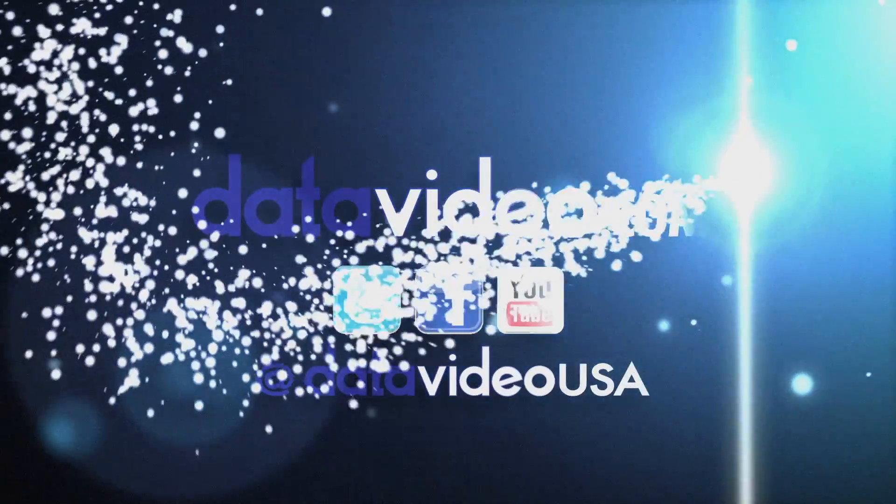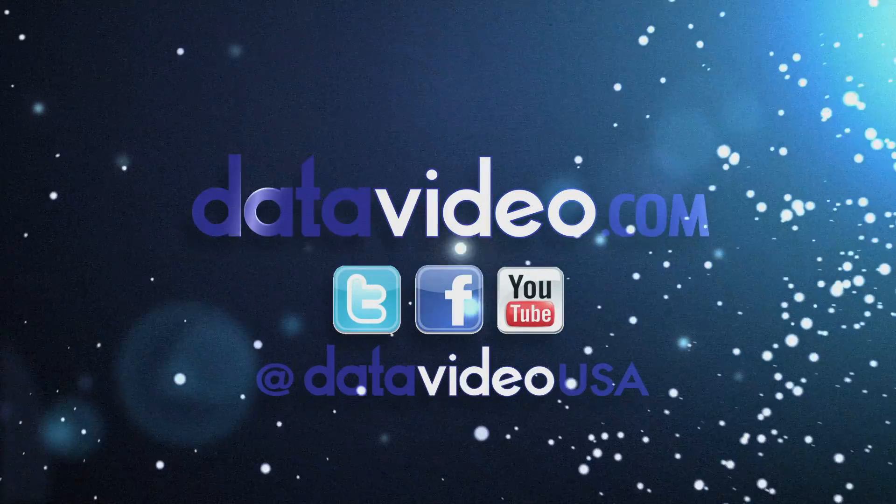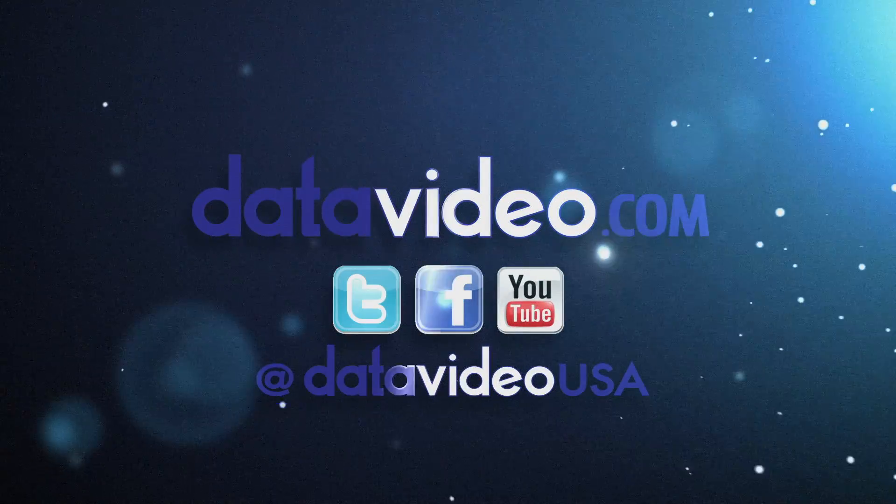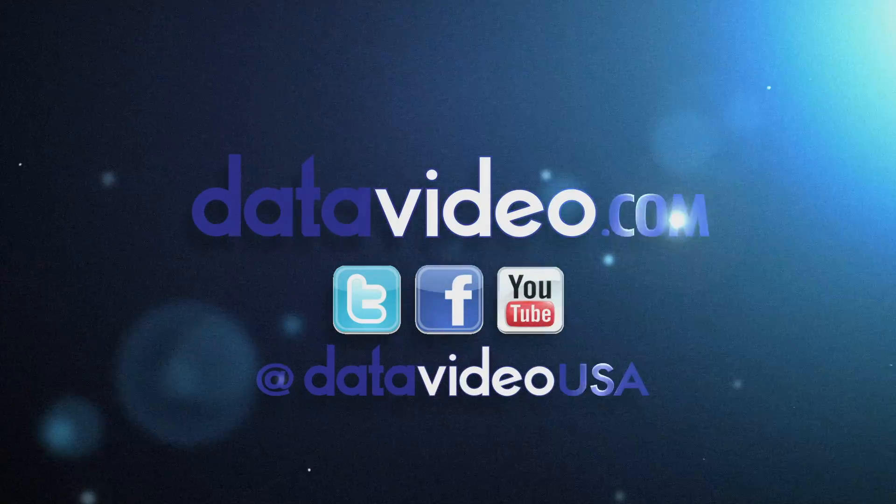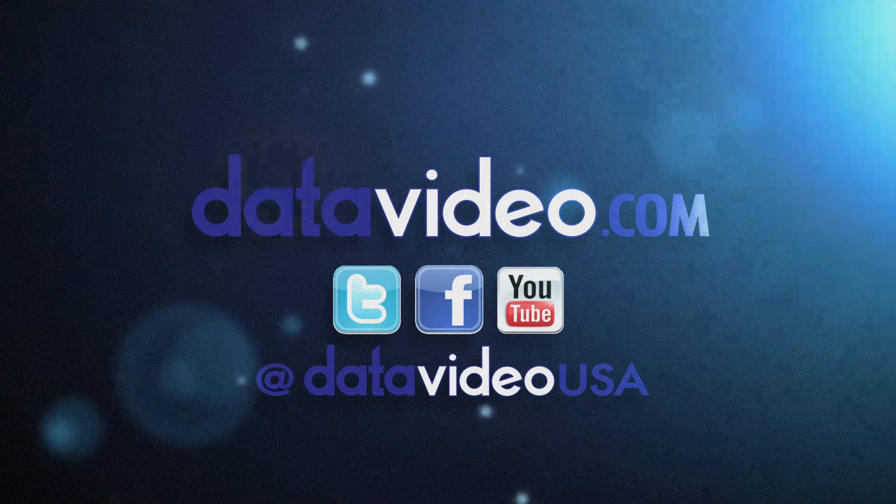For more DataVideo tutorials and to learn more about our products, visit datavideo.com or follow us on Facebook, Twitter, and YouTube.